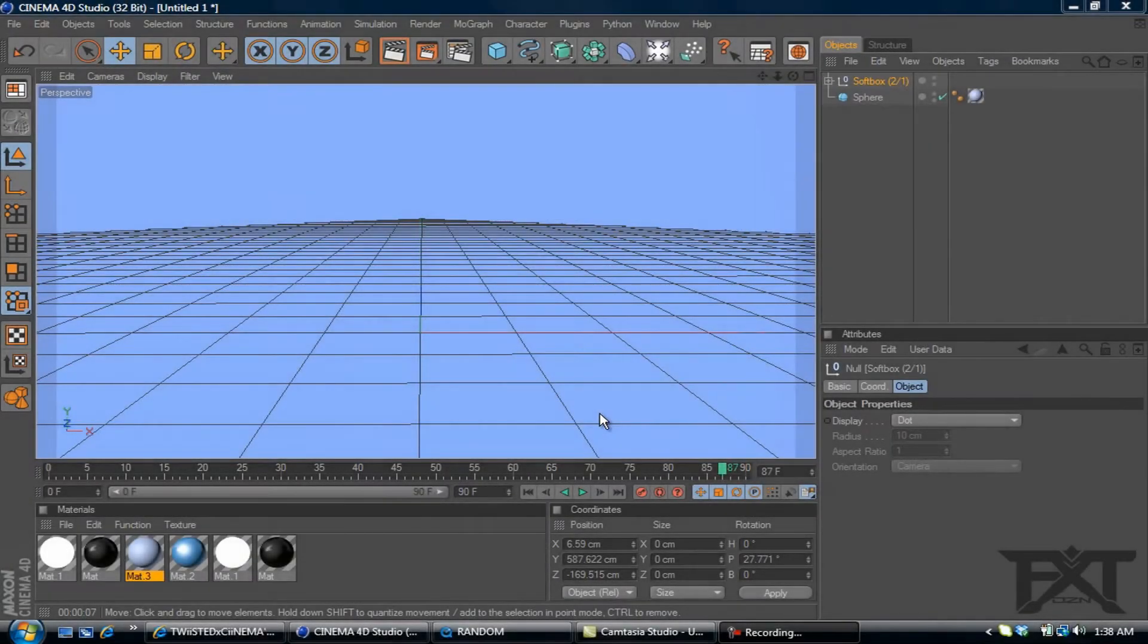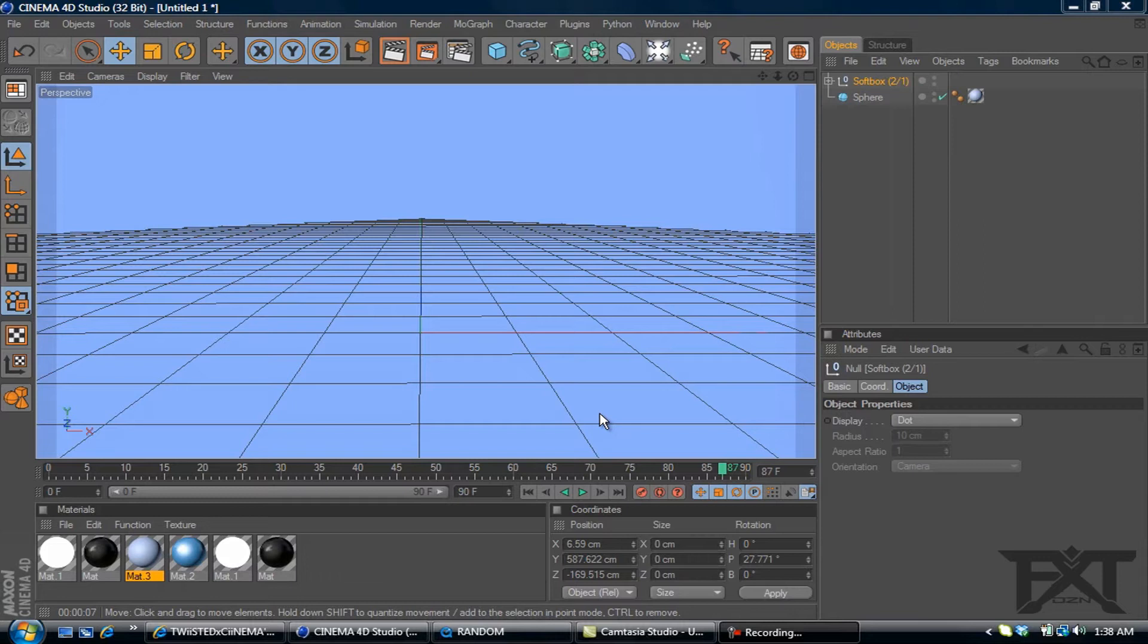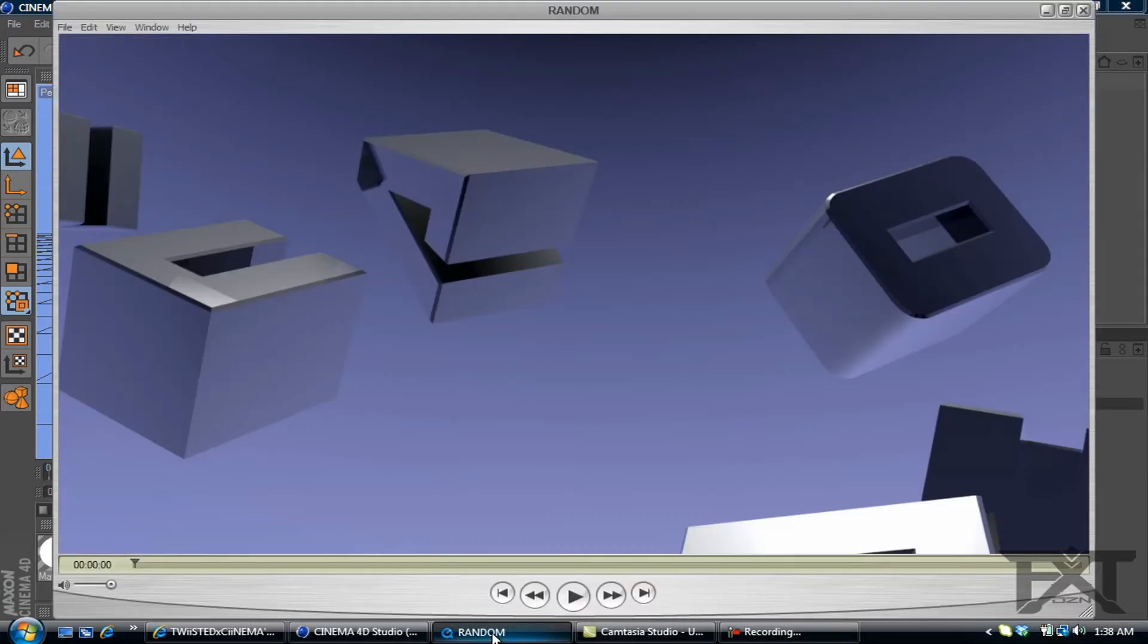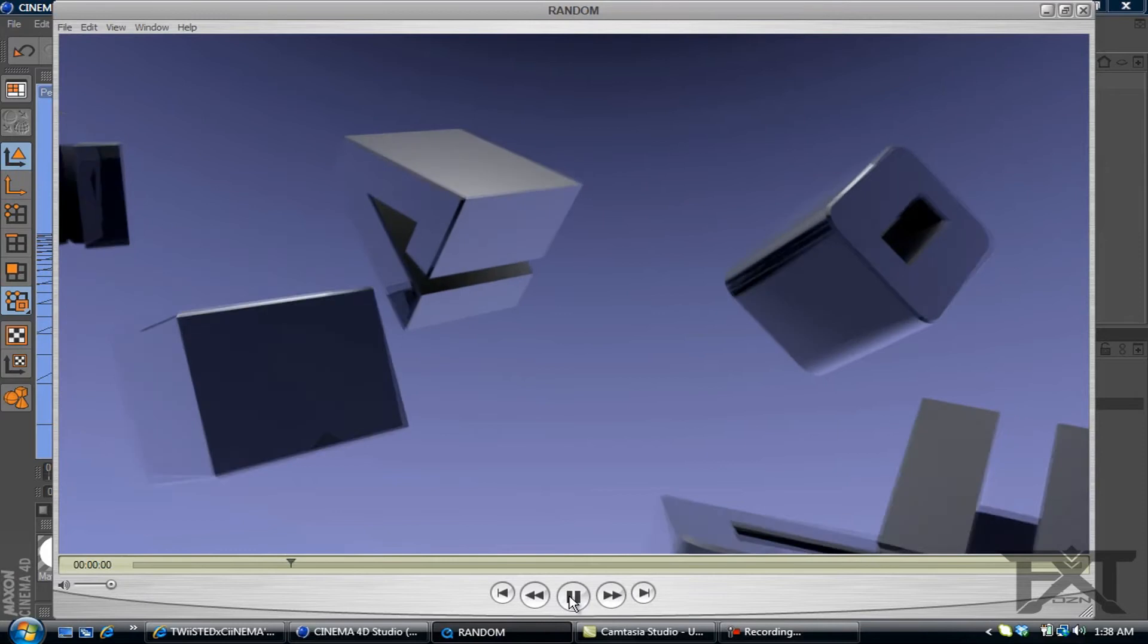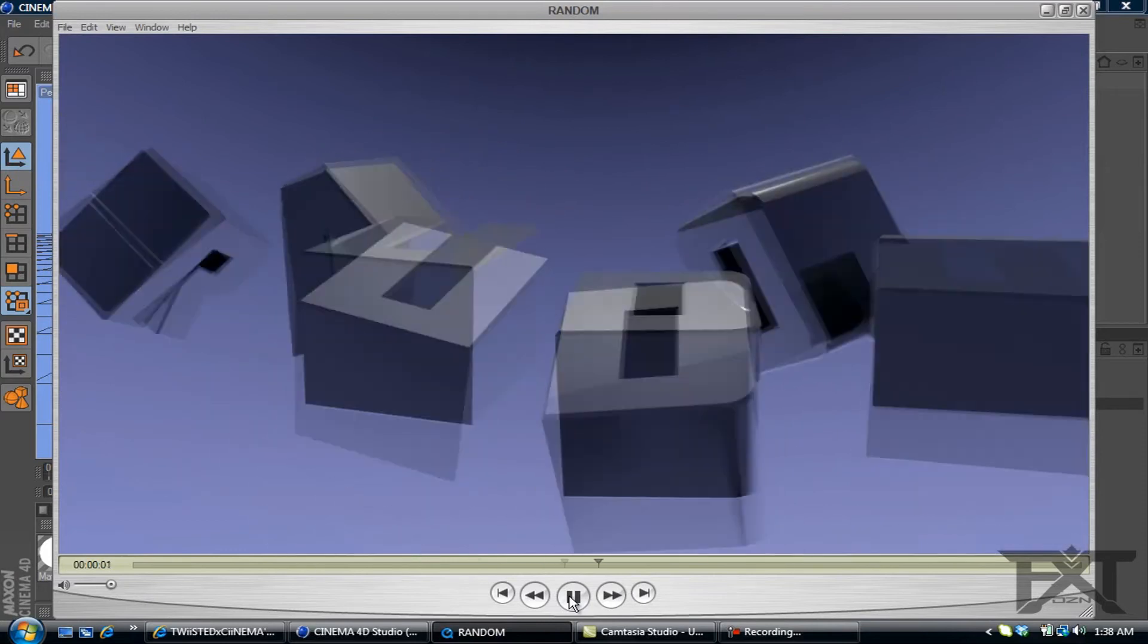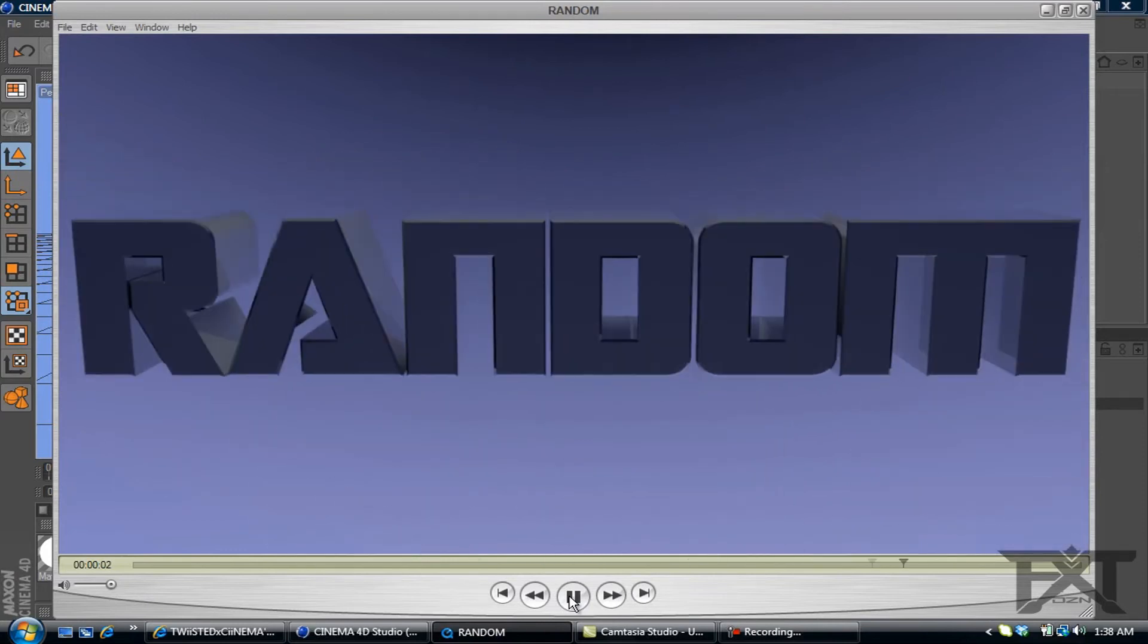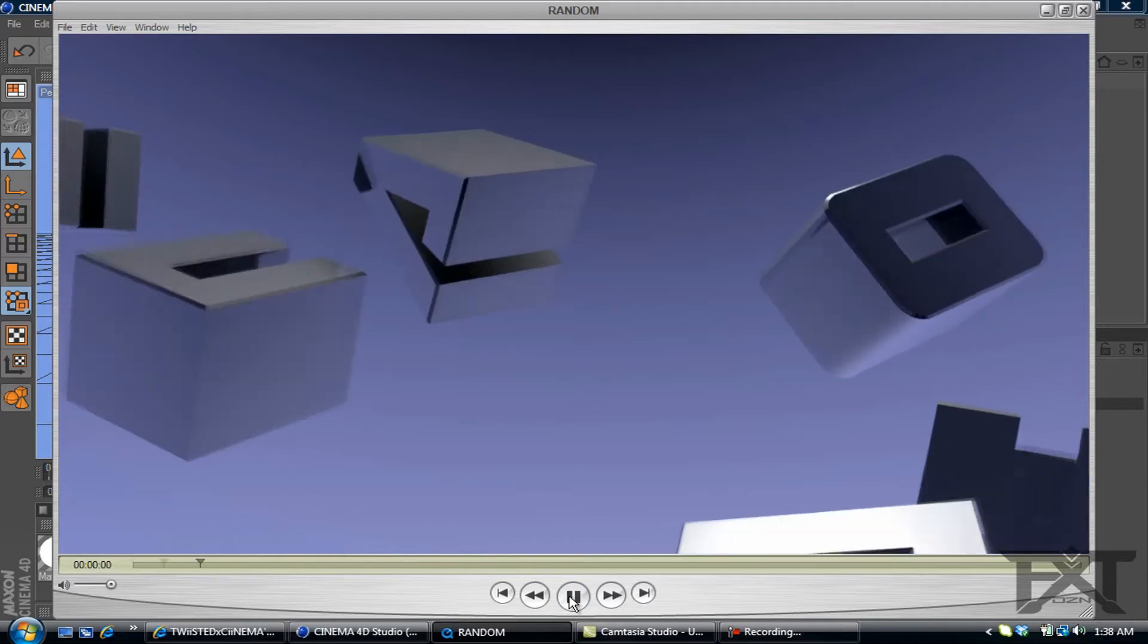What's up YouTube, FT Dub here bringing you another Cinema 4D tutorial. This one will be on how to use the random effector to animate your text. Here's an example of what we're going to be making. As you can see, all the letters are randomly apart and then come together to form the word.